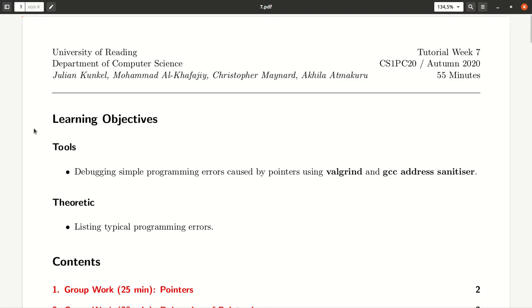Welcome to this week's practical. This week is about pointers, like we have learned in the lecture about pointers and advanced pointer concepts.